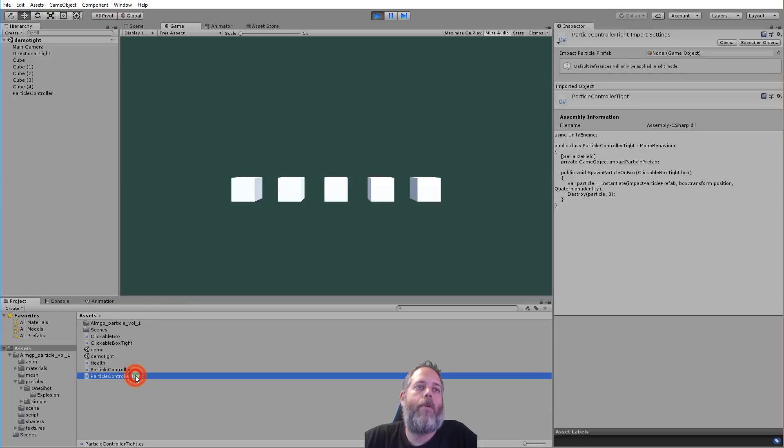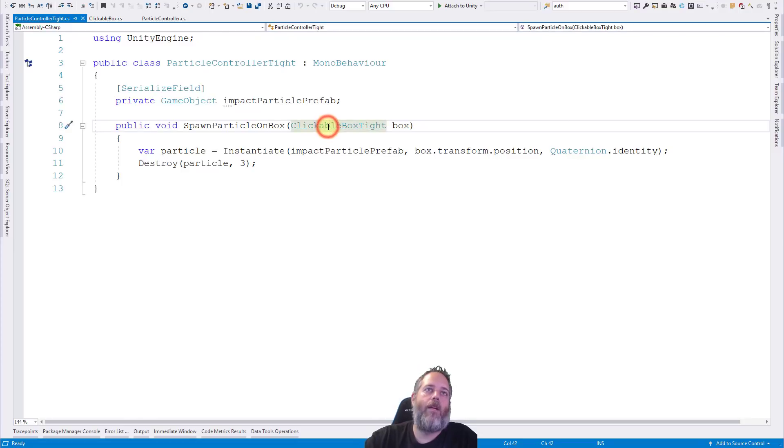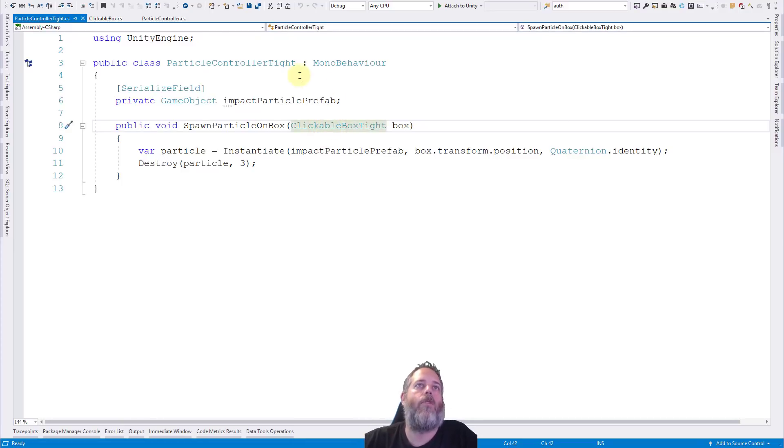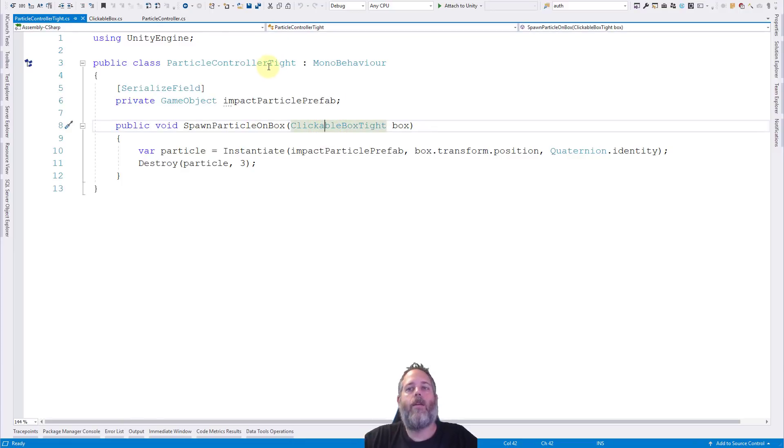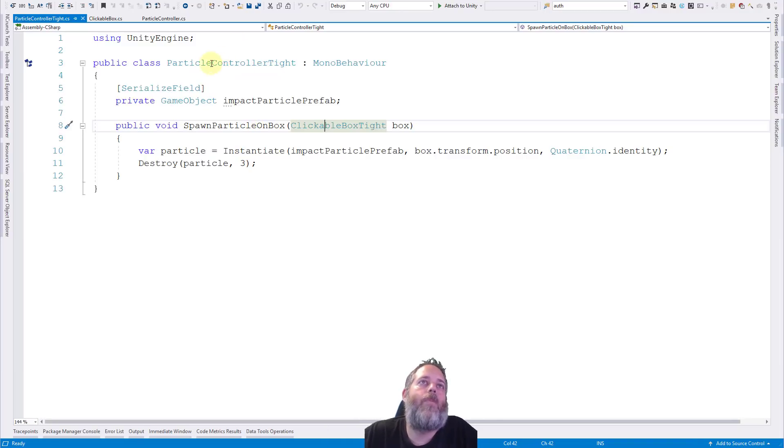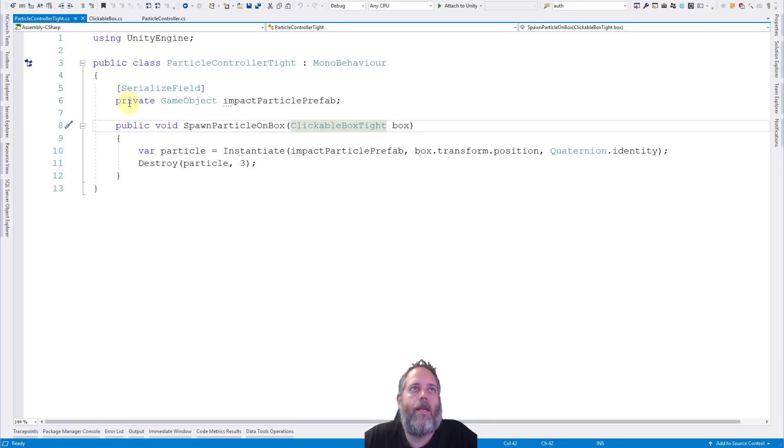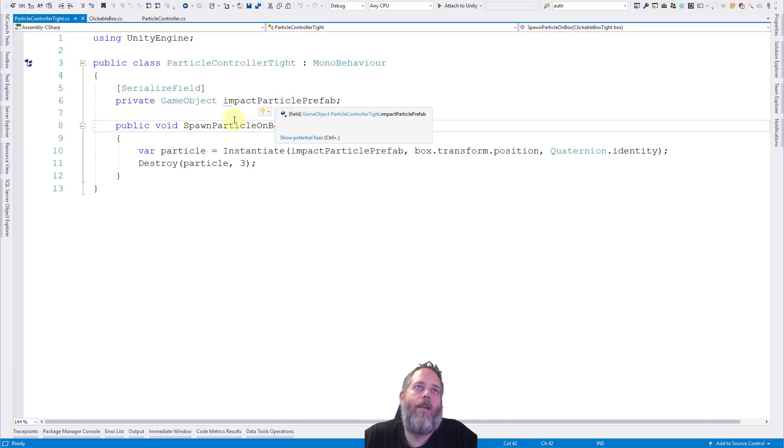So let's take a look at how this works first in the simple mode and then I'll show you the static events that I use to clean it up. So let's open up this. Well, we have two files here. We have a clickable box and a particle controller and they're both just suffixed with the word tight. These are the tightly coupled ones.